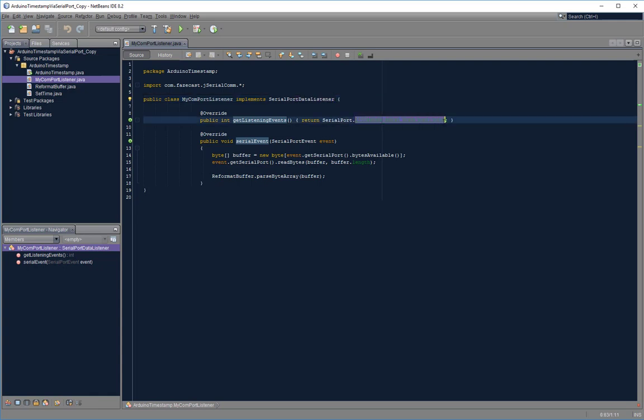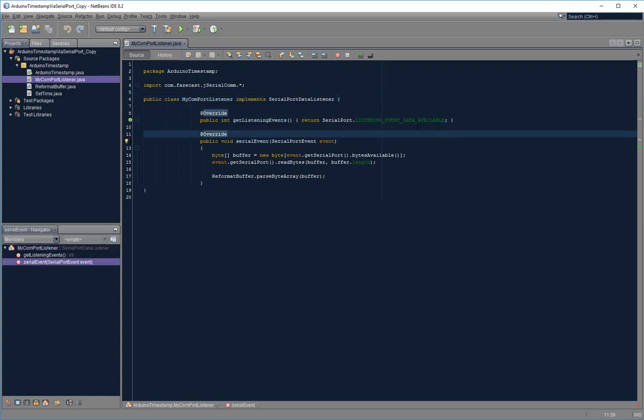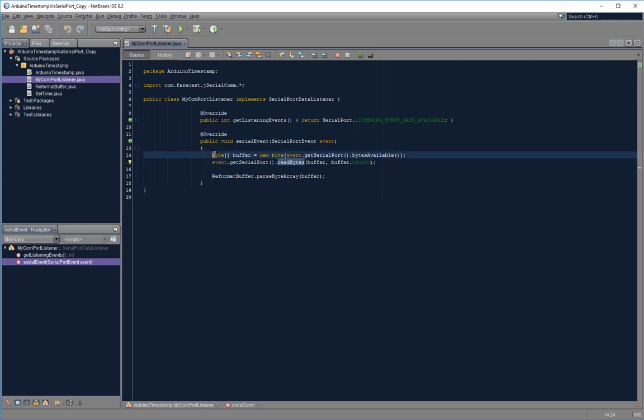In this case I want to know when new data becomes available in the serial buffer, and when that happens I want to read that data and store it into a new byte array.